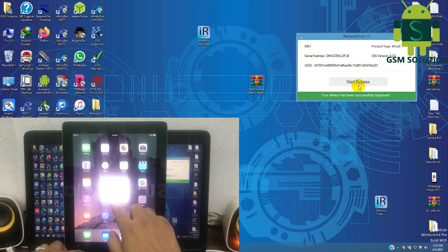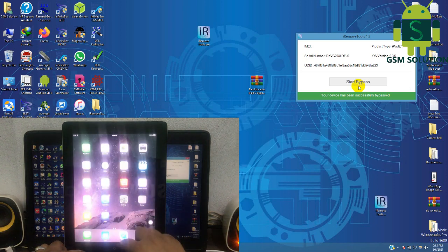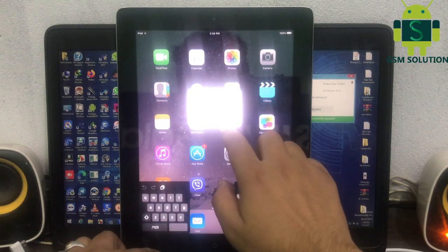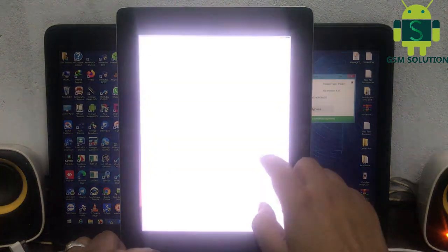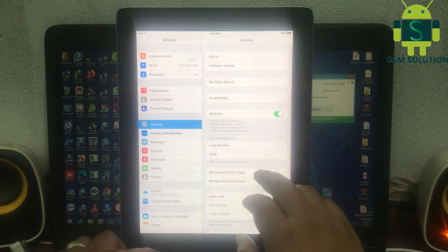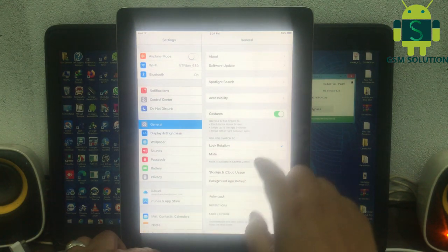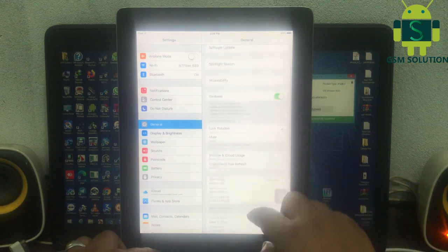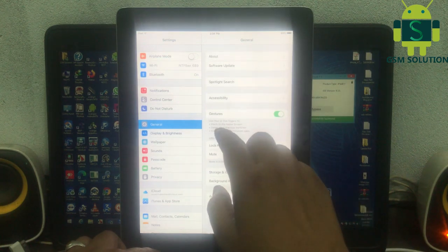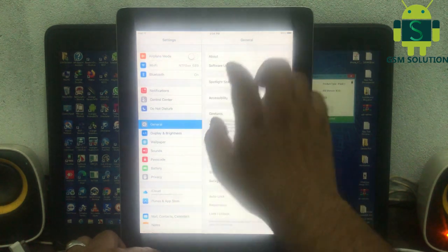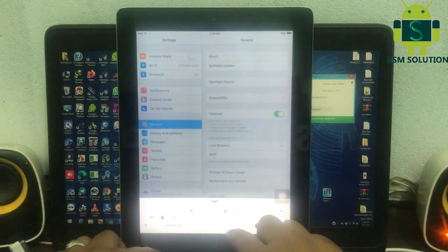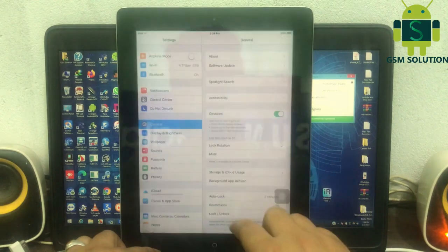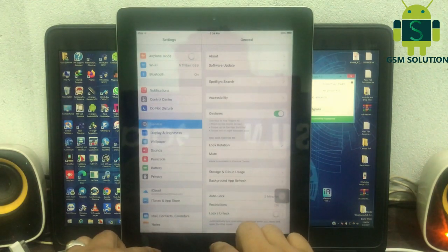Go to iRemoveWeb iCloud Bypass and wait for the process to finish. Now the iPad 2 iCloud Bypass is completed.